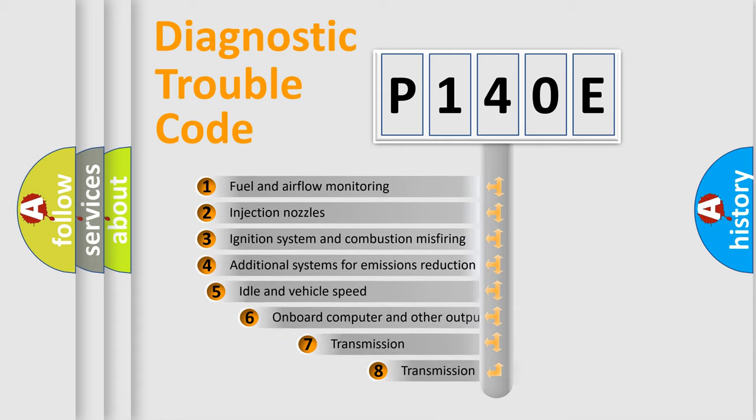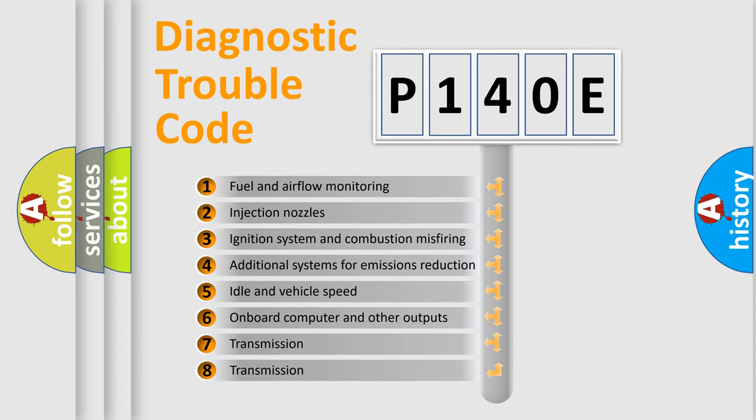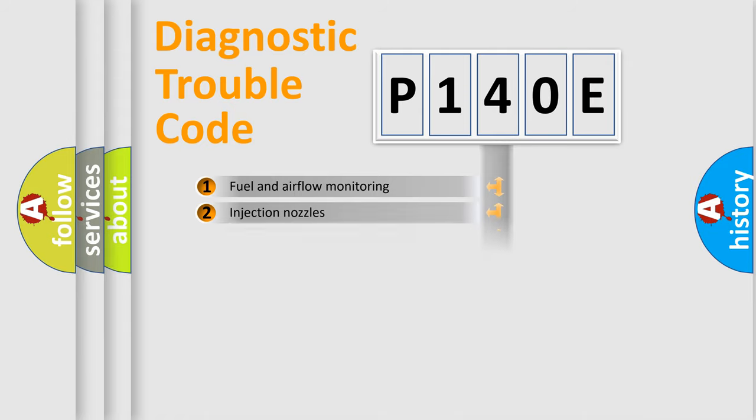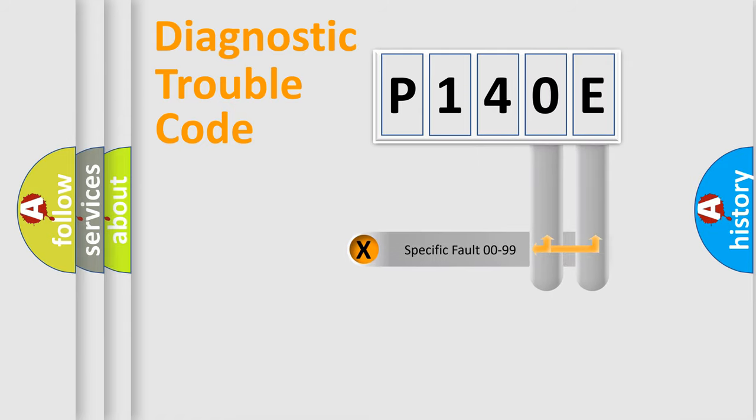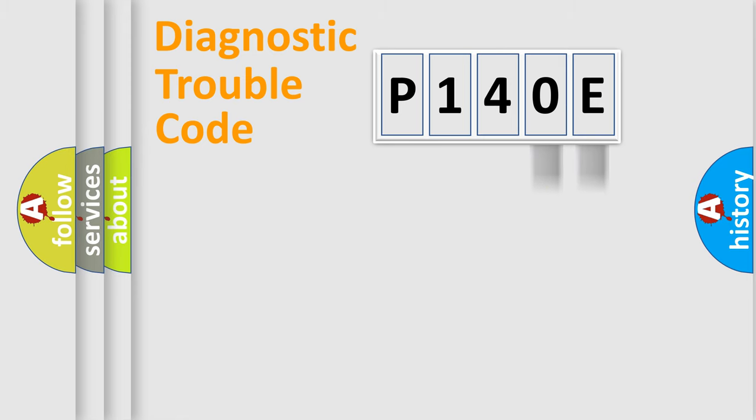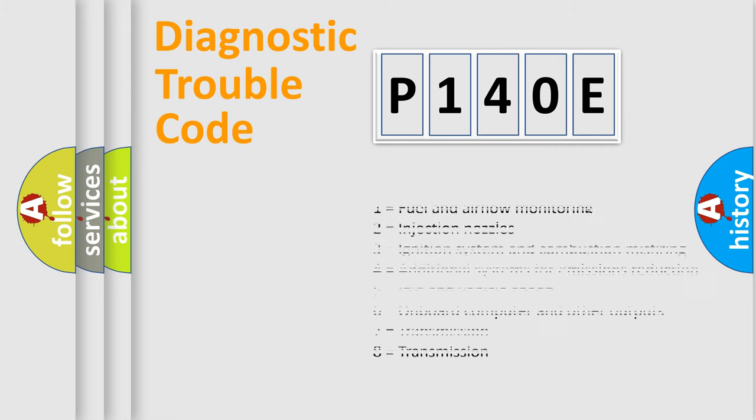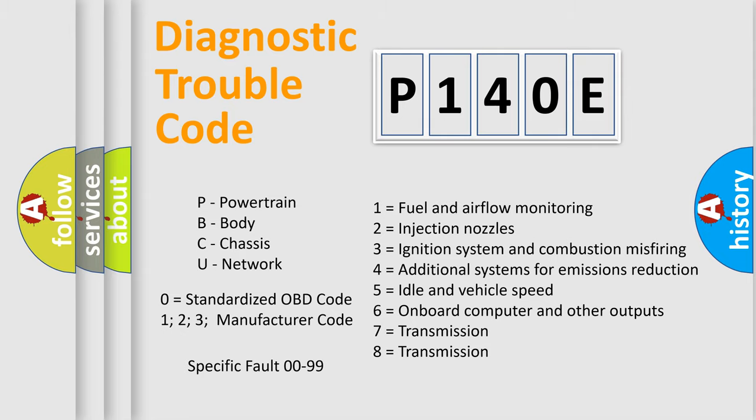The third character specifies a subset of errors. The distribution shown is valid only for the standardized DTC code. Only the last two characters define the specific fault of the group. Let's not forget that such a division is valid only if the second character code is expressed by the number zero.